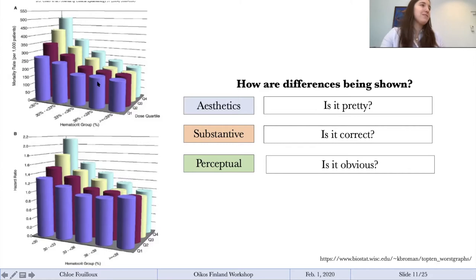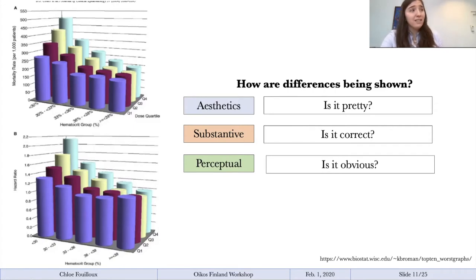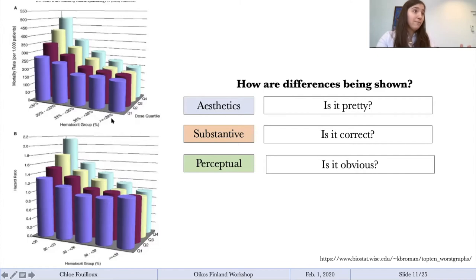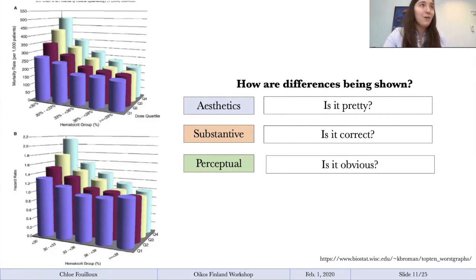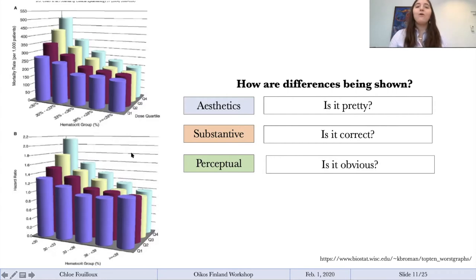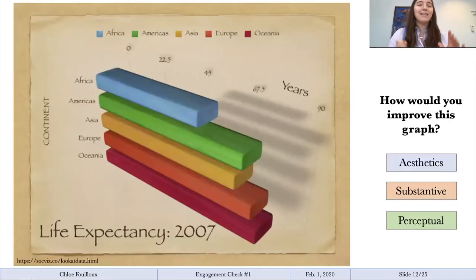Let's ask these questions about the graph on the left. Is it pretty? I don't think so — the color scheme is off, and the shading is unnecessary. Is it correct? It's not obvious if it's correct, and that's a problem. When you look at data, you should be able to say, 'yes, this is what it's measuring.' Is it obvious? Graphing in three dimensions is generally a bad idea. If we're comparing the heights of bar charts, especially in the lower hematocrit groups, it's very hard to tell what's going on.